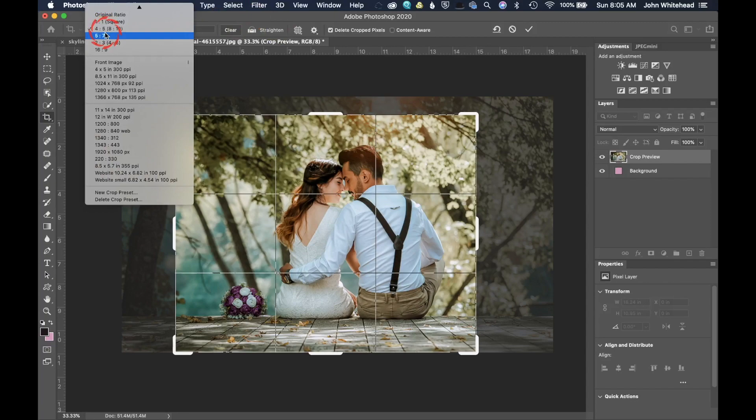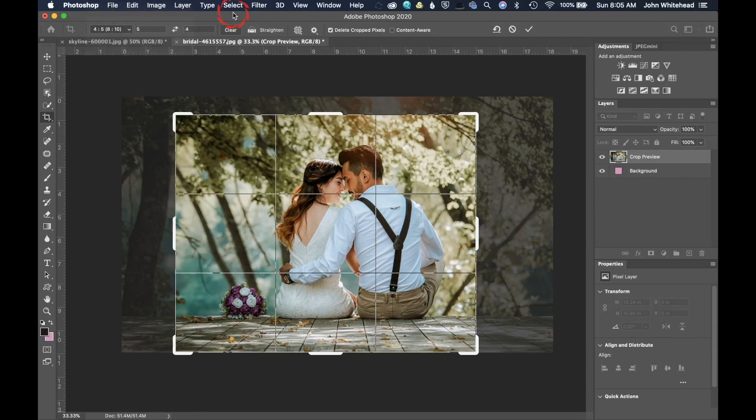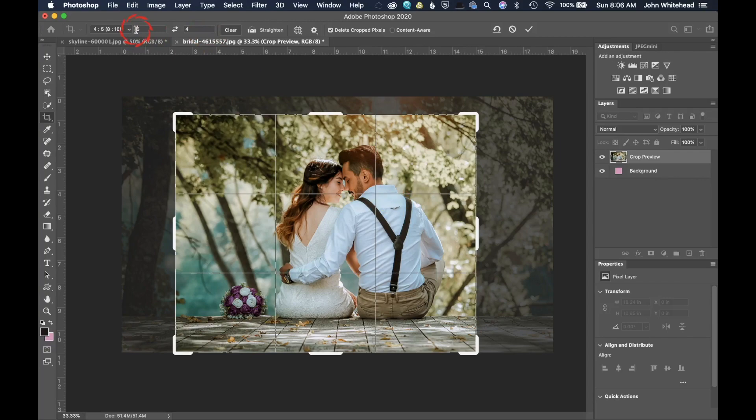So under that we have a five by seven, a two by three and a sixteen by nine default crop setting. Those are your ratios that are preset inside of Photoshop. Now, remember, they are not sizing your image. They are only cropping to a specific ratio.